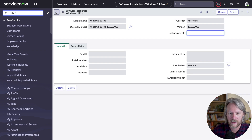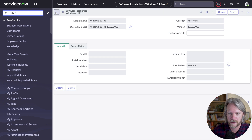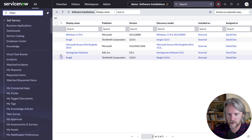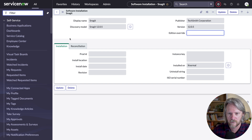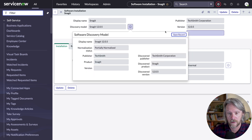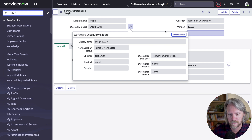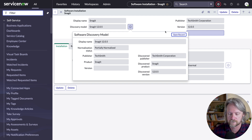Opening up the first Snagit record — the 0.5 version — we can see we've got a discovery model, but this time we've got a normalization status of "partially normalized". So we'll have a look at this record more closely shortly. We're missing the version number here — we weren't able to make a connection between the discovered version and the normalized version, most likely because we don't have it in the content service.